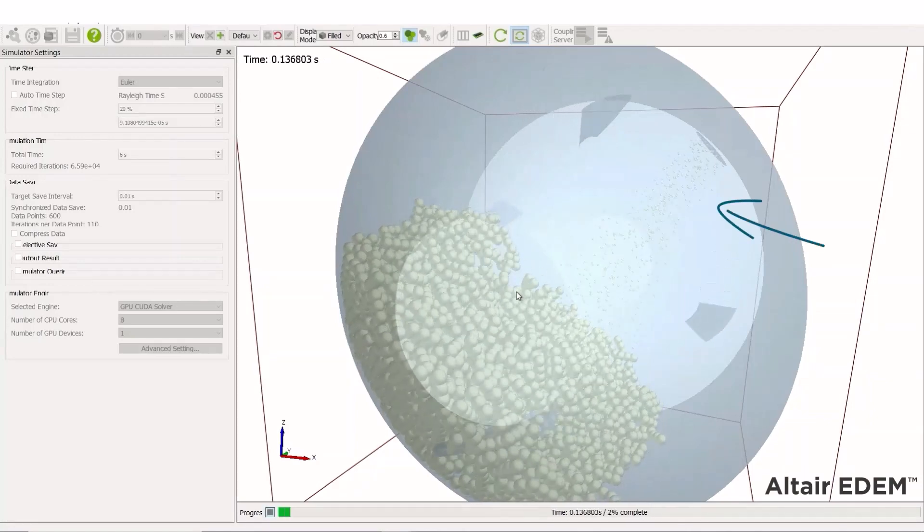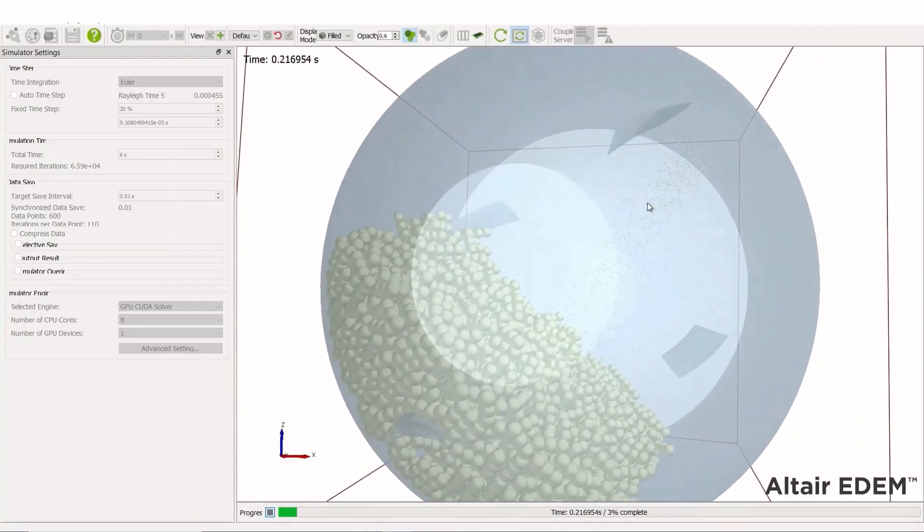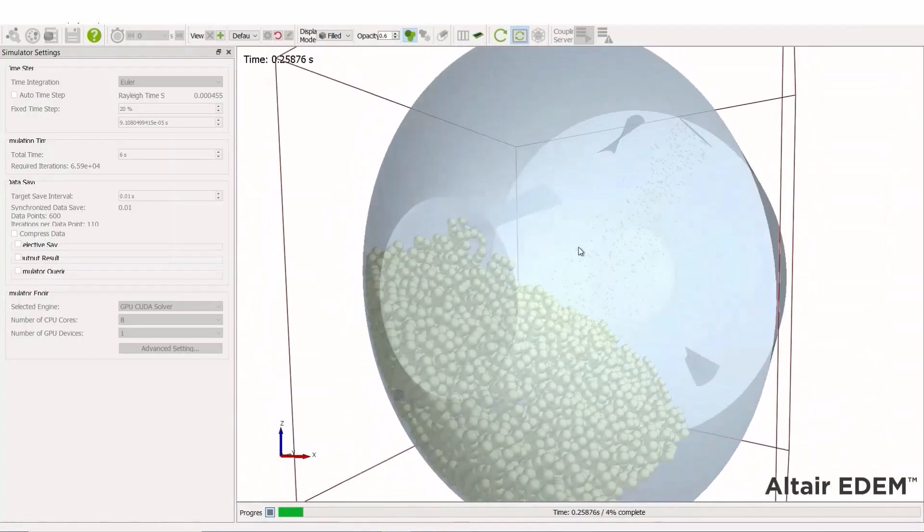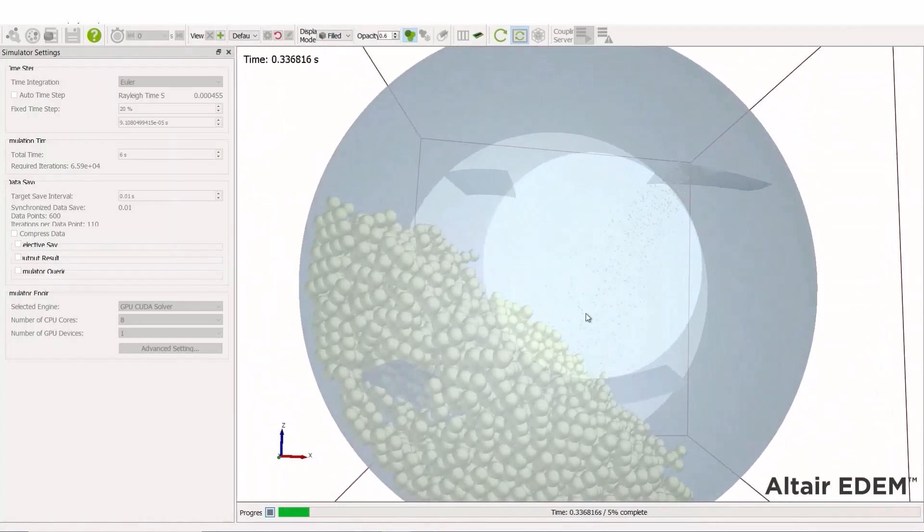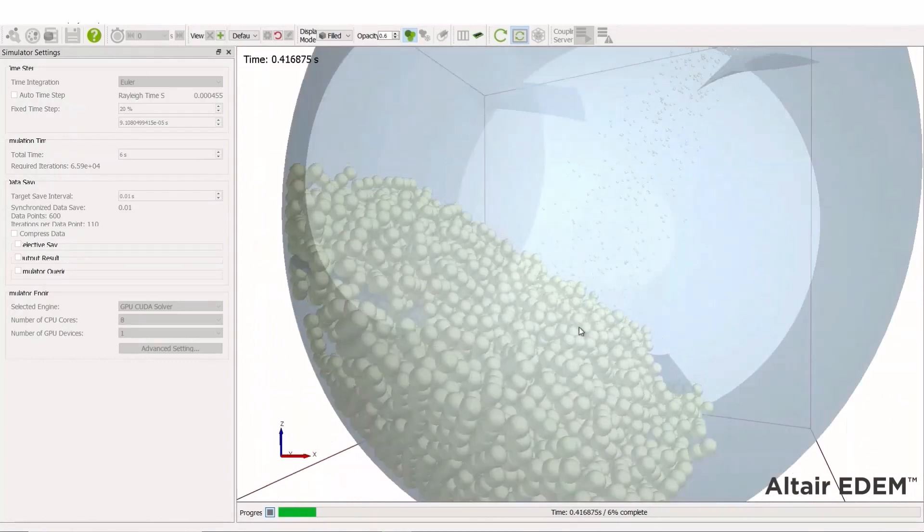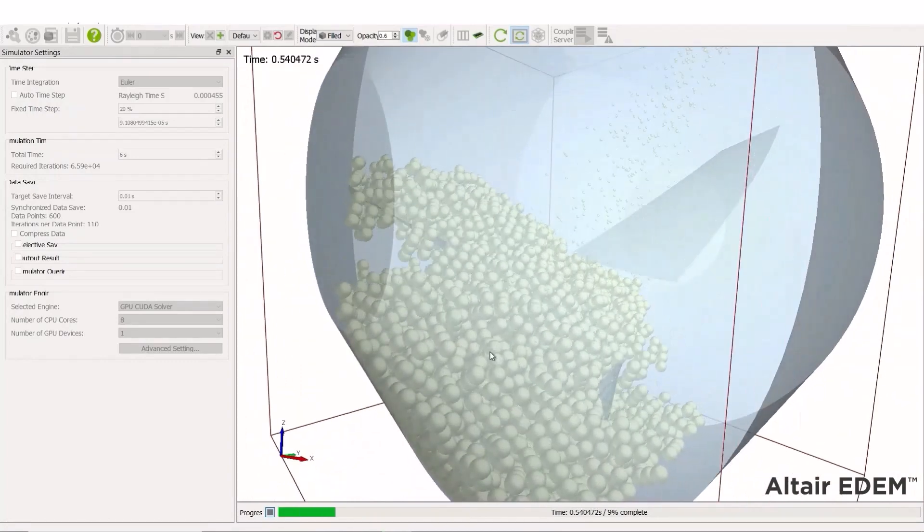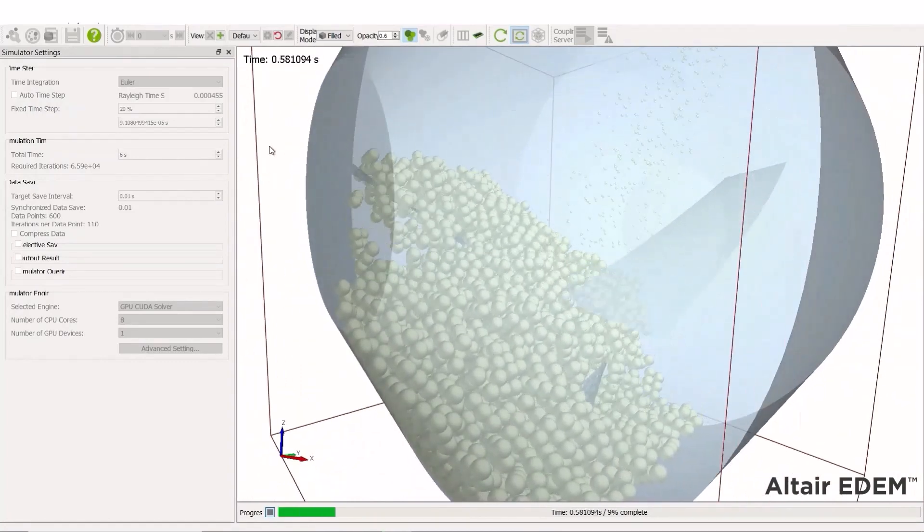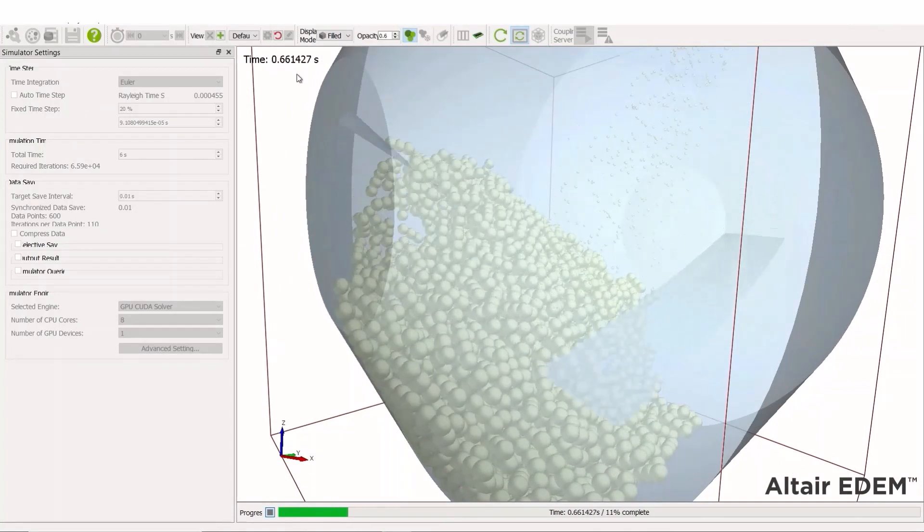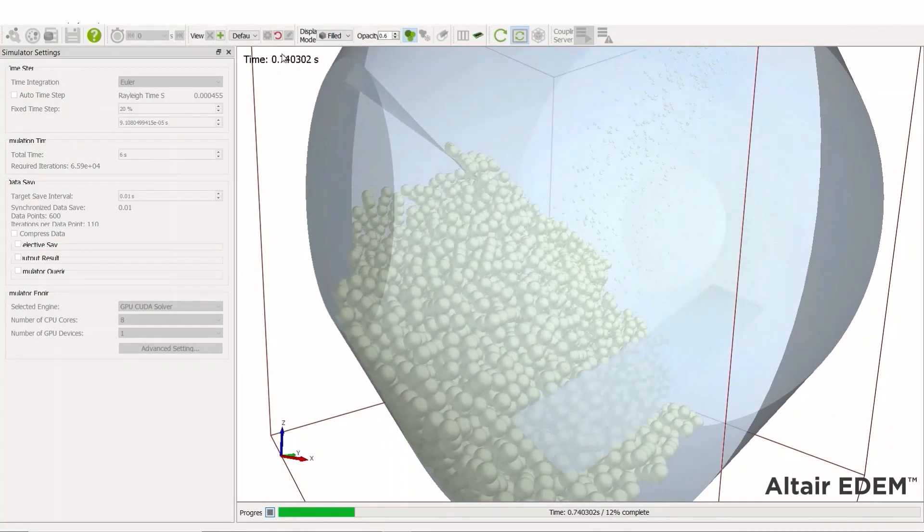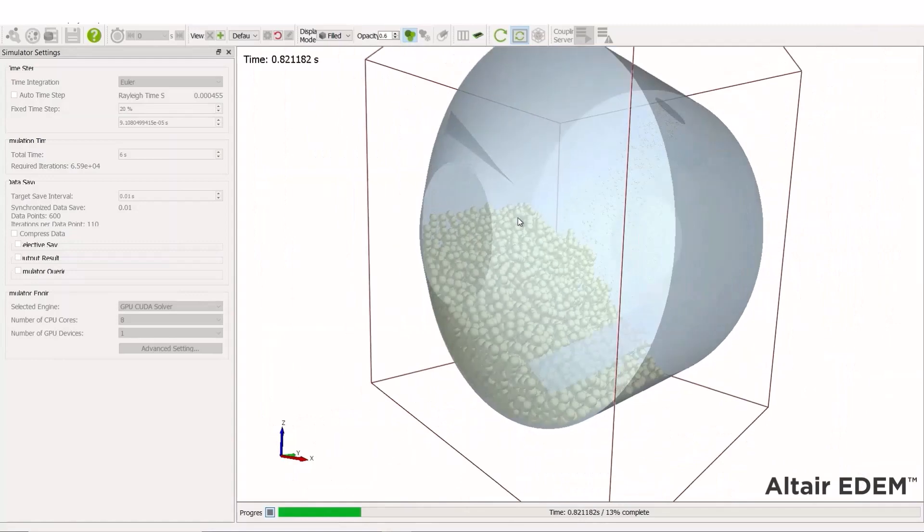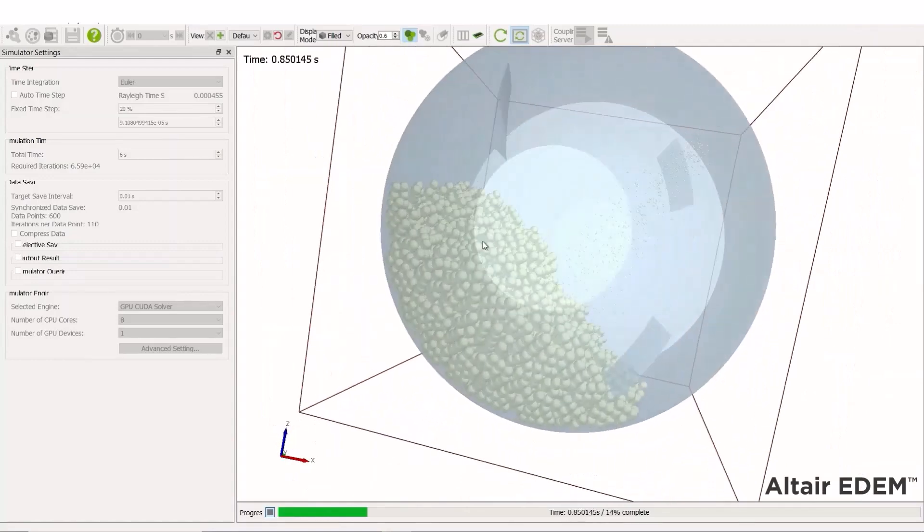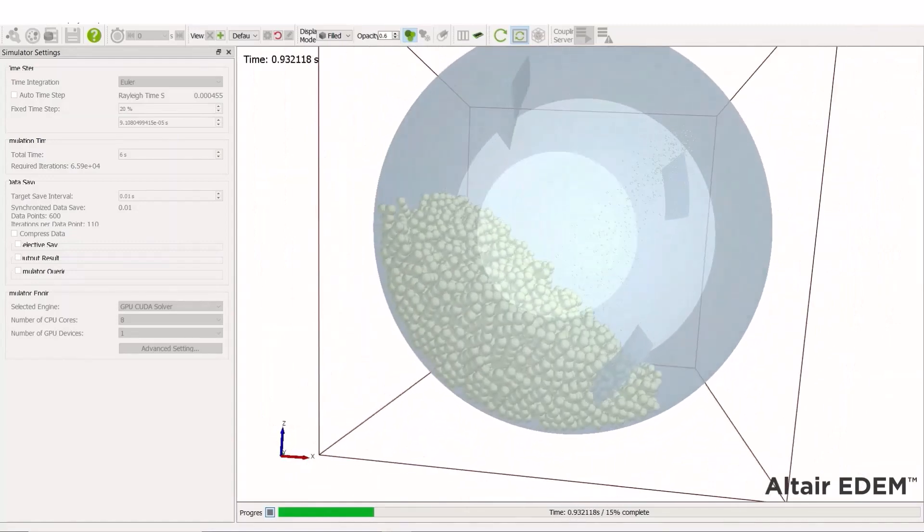This follows the trajectory that we've set in a spray pattern and we can see the material impacting on the material bed. The simulation is running and I'll skip the video forwards to the final completed time of six seconds.